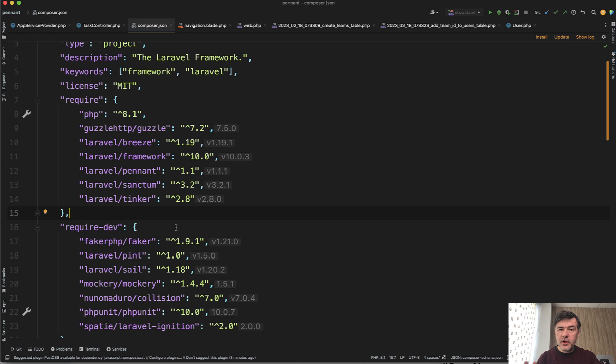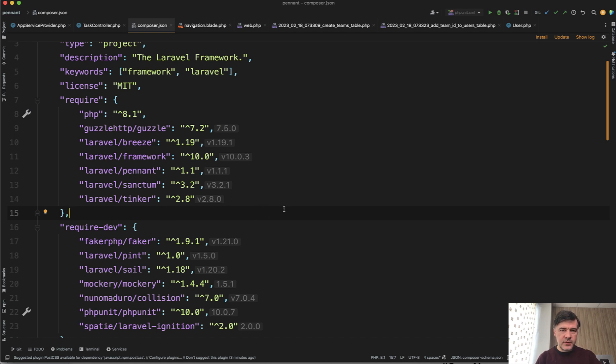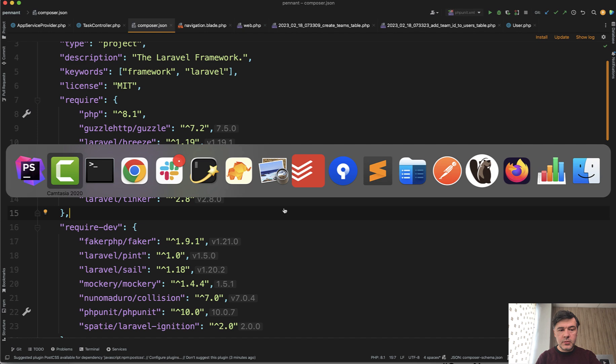So here I am in my a bit older project, which was for the course of pennant, which was a few weeks ago or something, with a bit outdated versions of the packages.